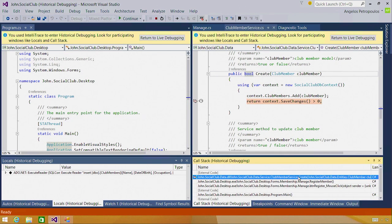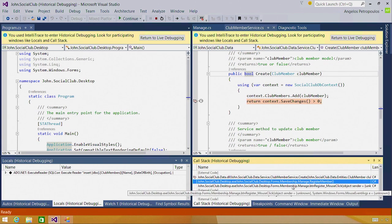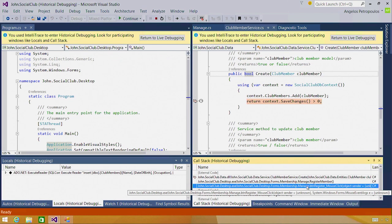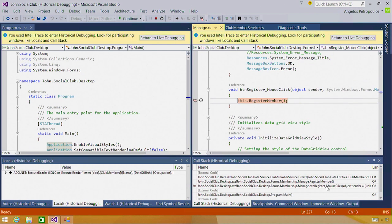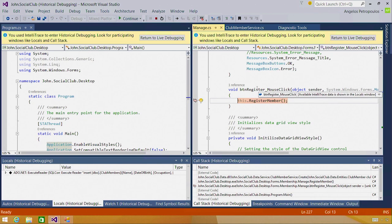Looking at the call stack window, I see that the create method is called from the same method as before register member. But if I go up one more, I see that register member is now being called by something different. It's being called by button register underscore mouse click. If I double click on that frame, I'm taken to yet another event handler for the same button.